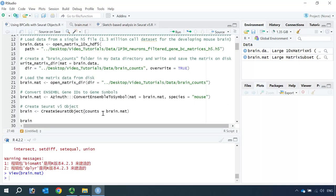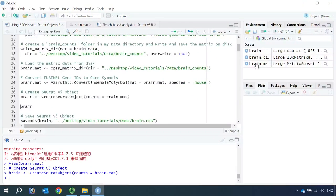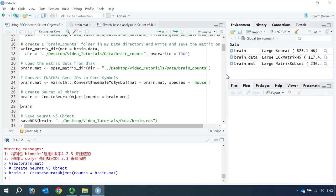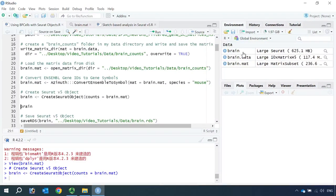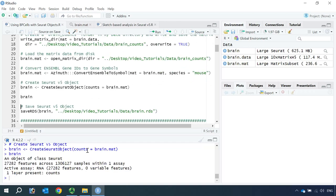So now we have the correct matrix data. We can use the on-disk matrix data as counts to create a Seurat V5 object. You can see in the data window we created a Seurat V5 object. Because we saved the matrix data on disk, the size of the Seurat object is only 625 megabytes. You can see it contains 27,282 genes and more than 1.3 million cells. We have less genes than the original matrix because when we created the Seurat object, we only included genes with expression in more than 3 cells.